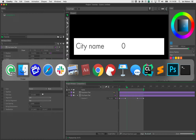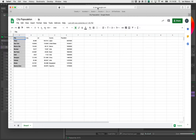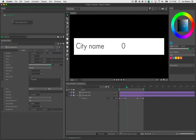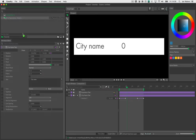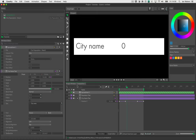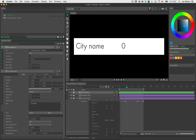Let's bring in our spreadsheet. Over in Safari I have a Google Sheet. When you bring a Google Sheet into Cavalry, you need sharing set to 'Anyone with the link' in view mode. I'll select and copy the link, then right-click in the asset window, go to Import Google Sheet, paste that link in, and hit OK. Now I have the city population sheet in my asset window. I'll drag it in, creating a spreadsheet utility linked to that asset. I'll choose the city column and drag the output onto the city name text field.